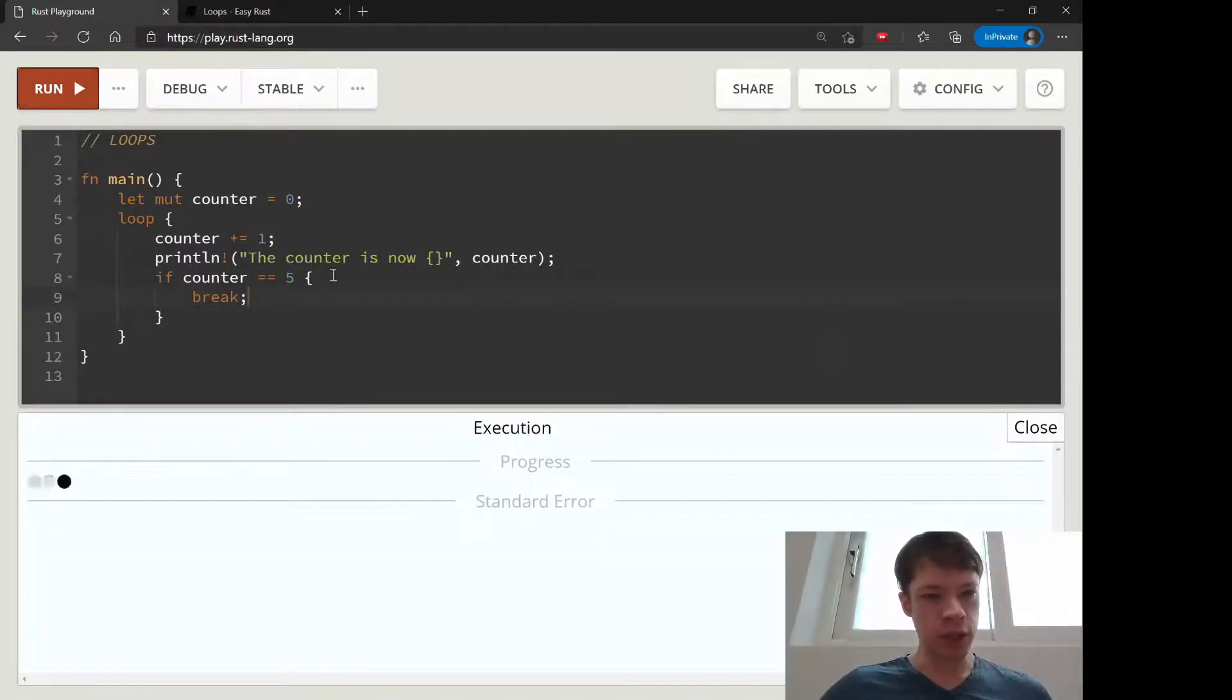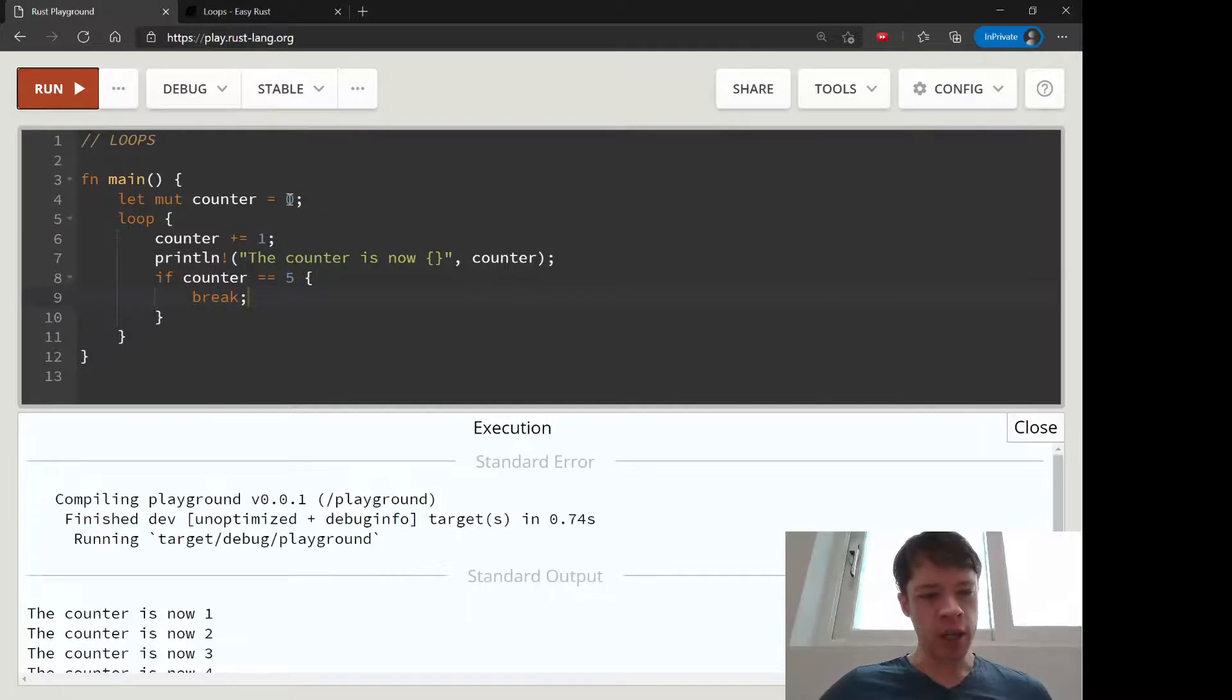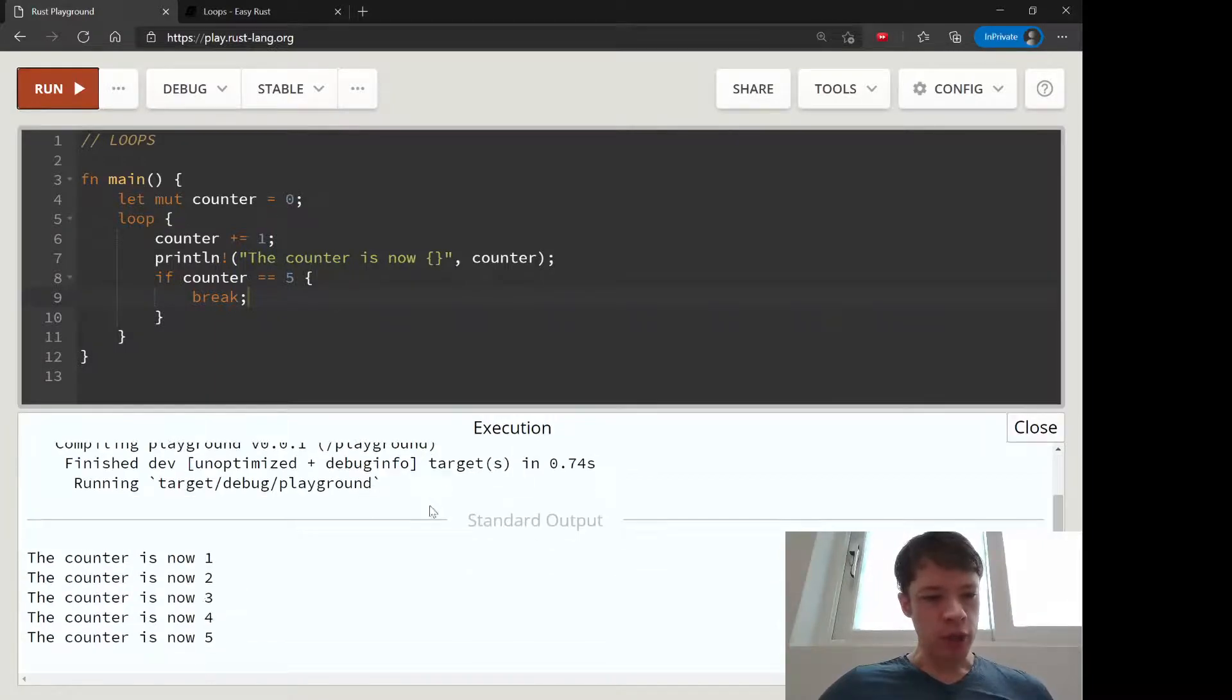This should print zero, one, two, three, four, or one, two, three, four, five. So there we go.